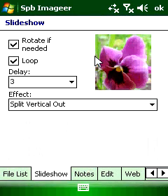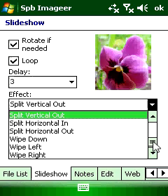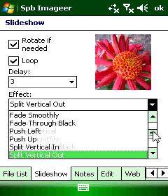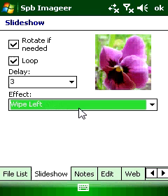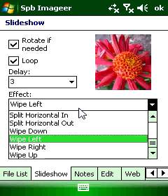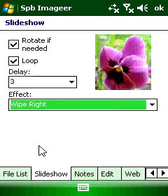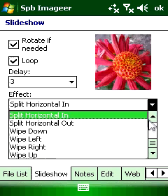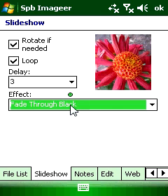SPB ImageEar provides a powerful and easy to use slideshow. You can choose one of 22 different transition effects, and the preview window will help you find the best effect for you.